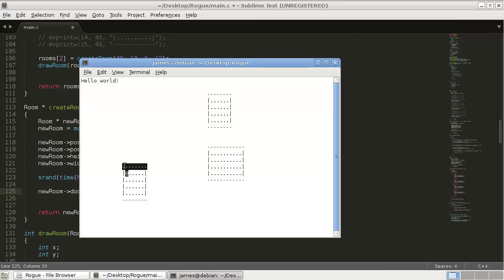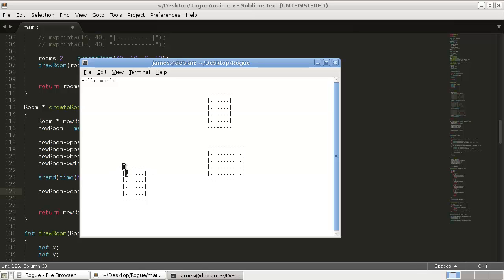So just thinking of it in its simplest form right now, it can be, this is the width, and we have that information in our room struct. And so the door can be placed at the y position. Y position is up and down. And then anywhere along the width.